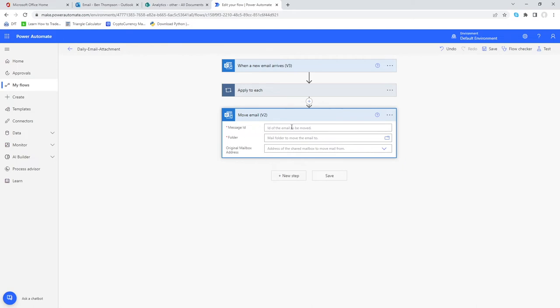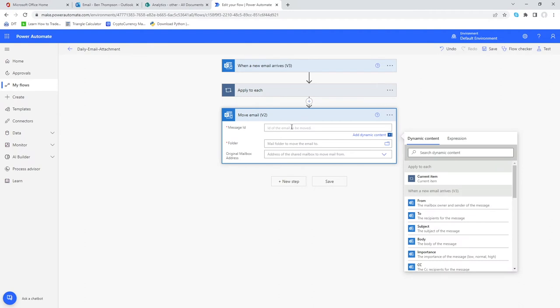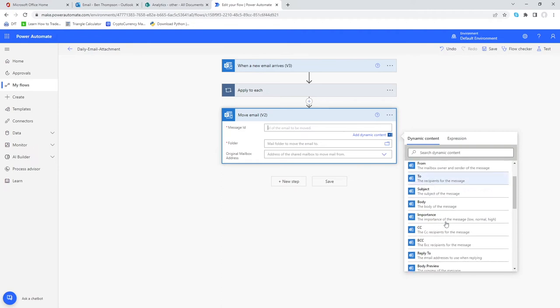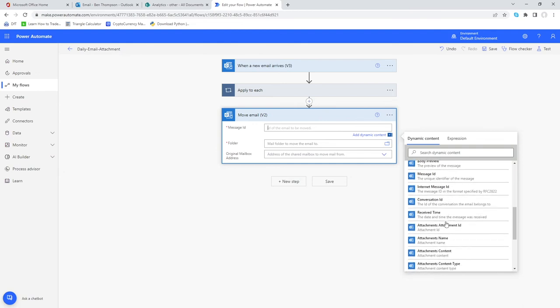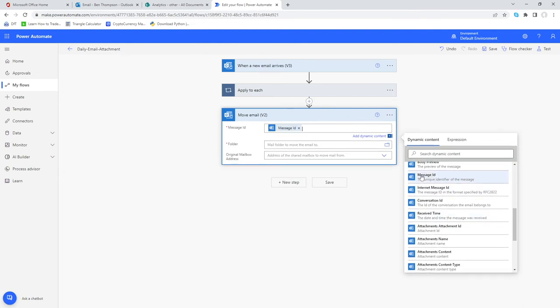The first one message ID might seem a bit intimidating at first but all you need to do once you're selecting that box is scroll down here for all the information captured in our very first stage of when a new email arrives. As you scroll down you will see there's an option for message ID so all nice and dynamic.